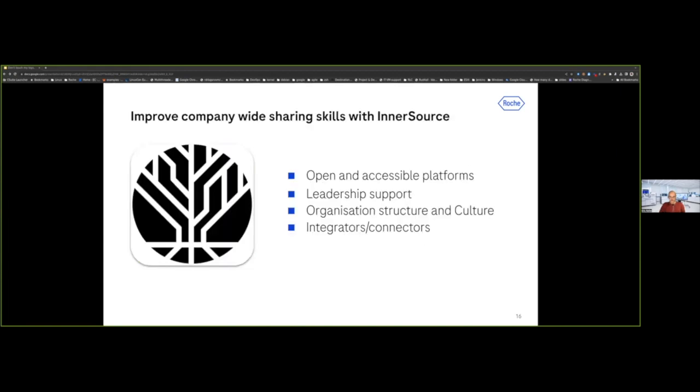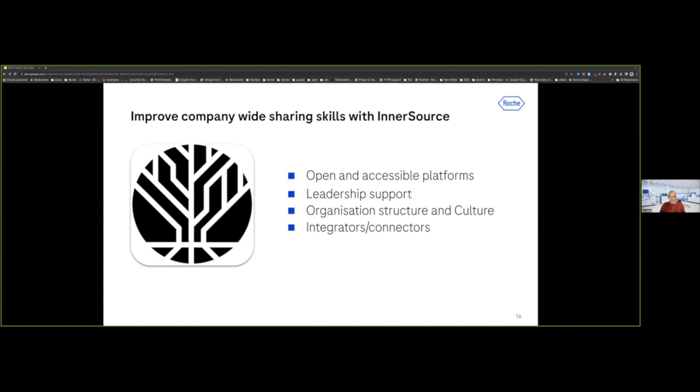And I would just summarize this as the key takeaway of our InnerSource journey within the Roche group. Having an open and accessible platform enables people to look right and left. And this is really important. If you don't see the red cars on the shelves of the room, you will not even be tempted to start to play with them. So that's a key enabler. Leadership support, and to some extent higher C-level support, about this kind of cultural change is key. And you will have huge struggles if you don't get that. And finally, integrators and connectors are the people leveraging InnerSource principles and patterns to accelerate and, most importantly, to scale the way how to InnerSource within your company.